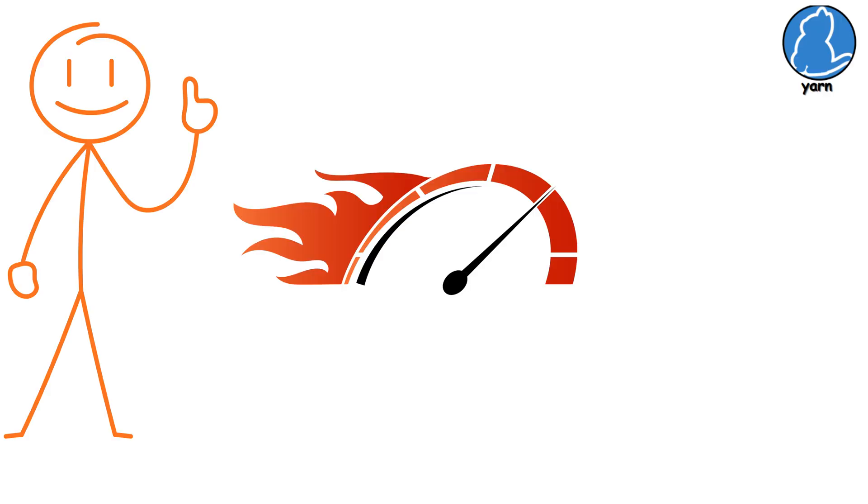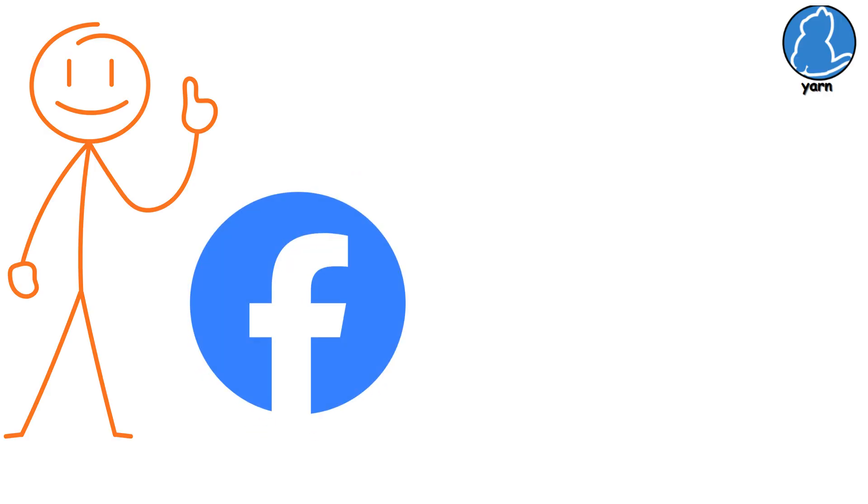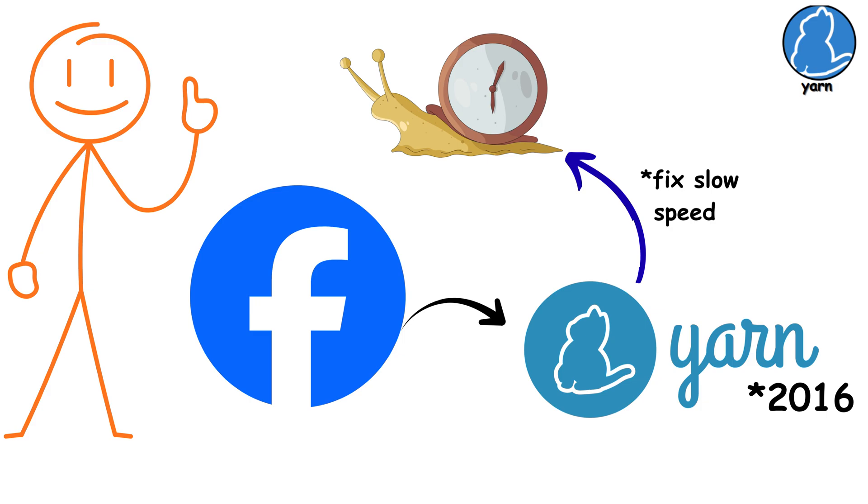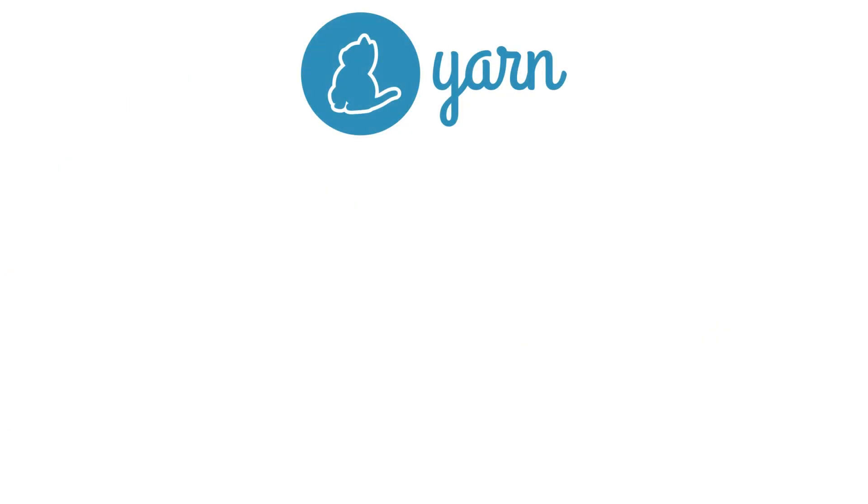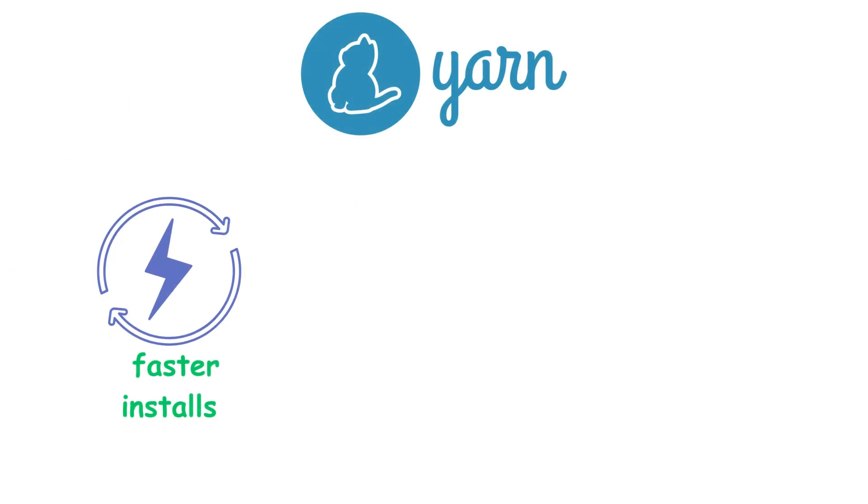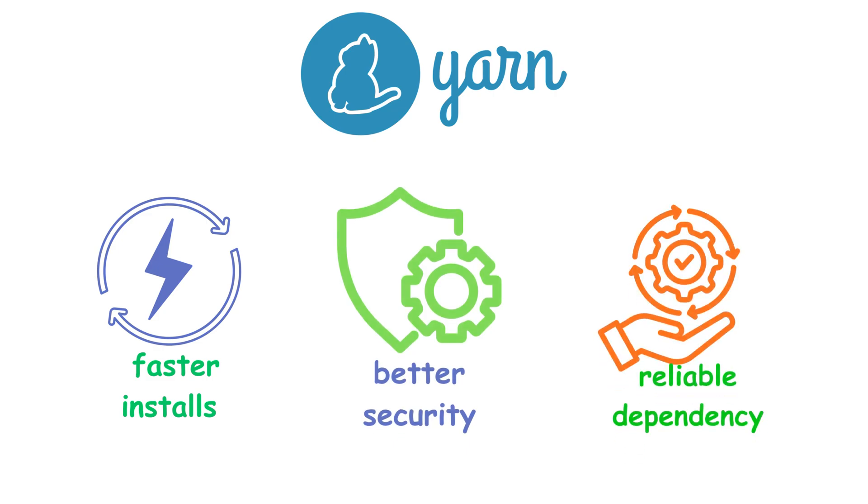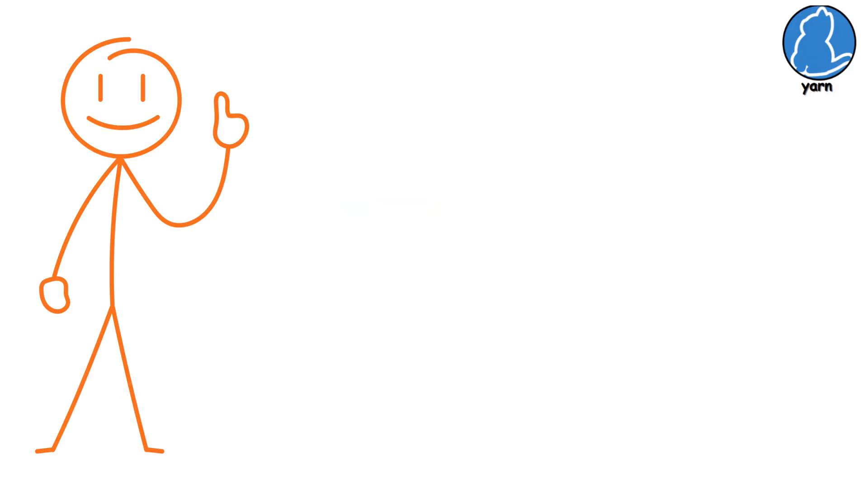Yarn. Speaking of speed, Facebook created Yarn in 2016 to fix exactly that problem. Yarn's pitch was faster installs, better security, and more reliable dependency resolution. The commands are almost identical.